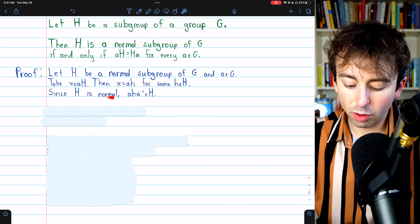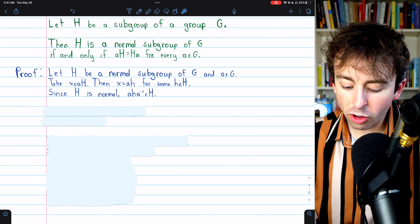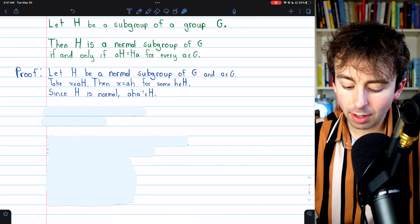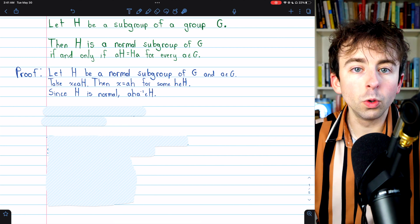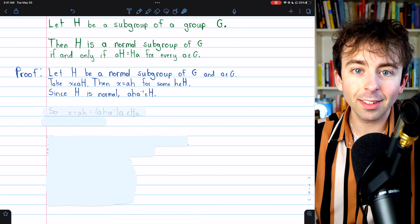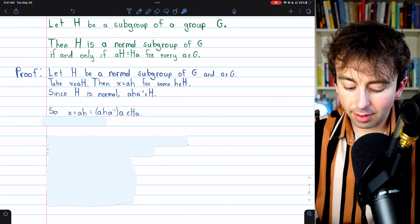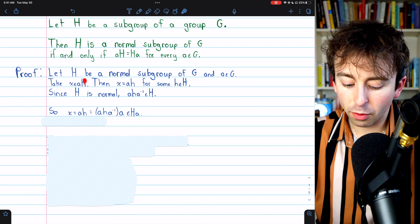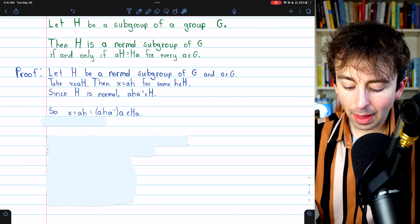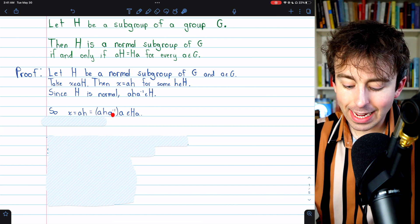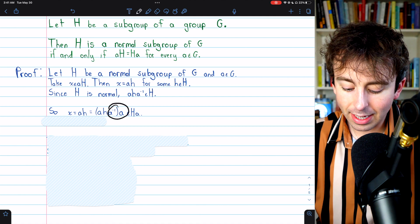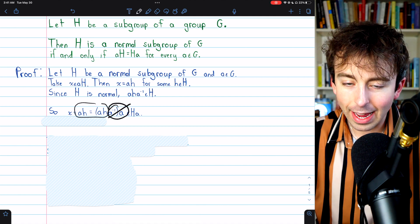But since H is normal, we know that the conjugate of H — AHA⁻¹ — must also belong to the subgroup H, because it's normal, so it's closed with respect to conjugates. So we already know that X equals AH since it comes from this left coset, but we could rewrite AH as AHA⁻¹ times A, because the A⁻¹ and the A would cancel out and just leave AH.